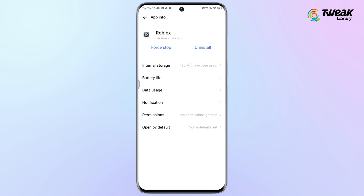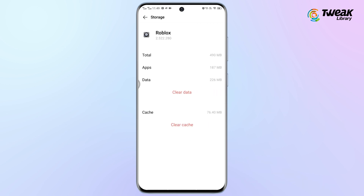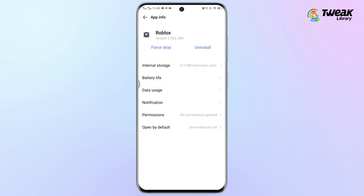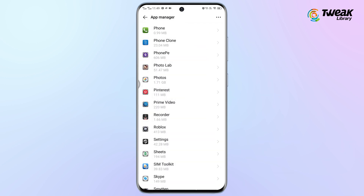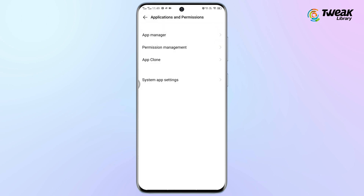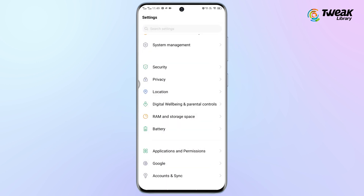Tap on Internal Storage and then tap on Clear Cache to clear the cache, and tap on Clear Data option to clear the data. If this solution doesn't fix Roblox Error Code 286, try the next solution.